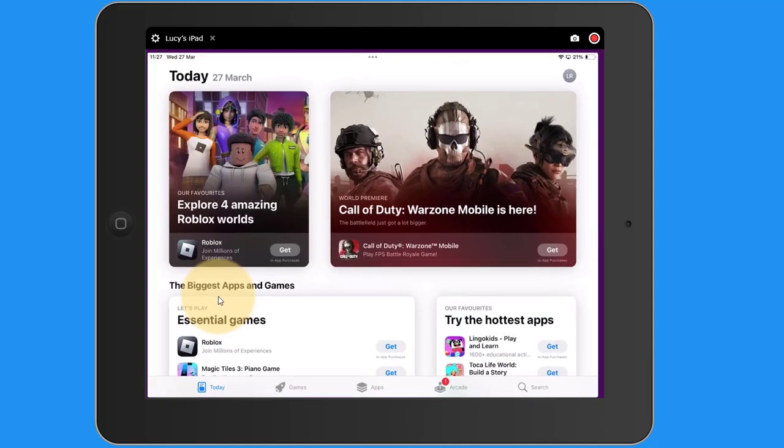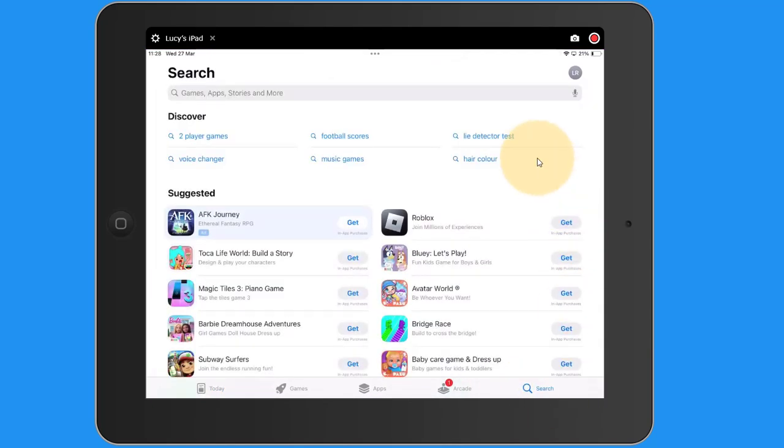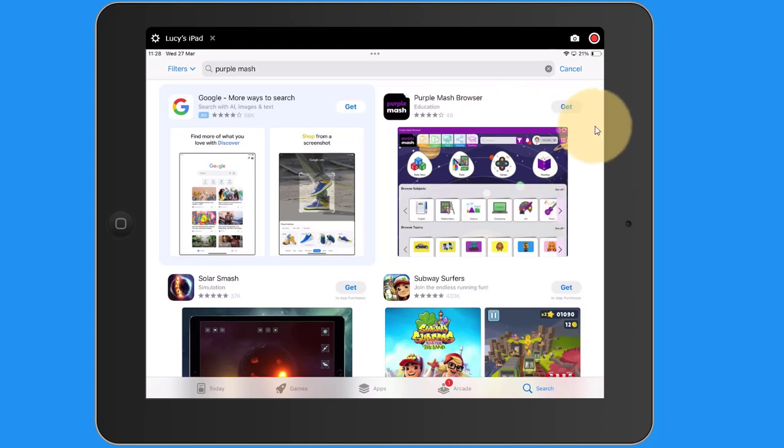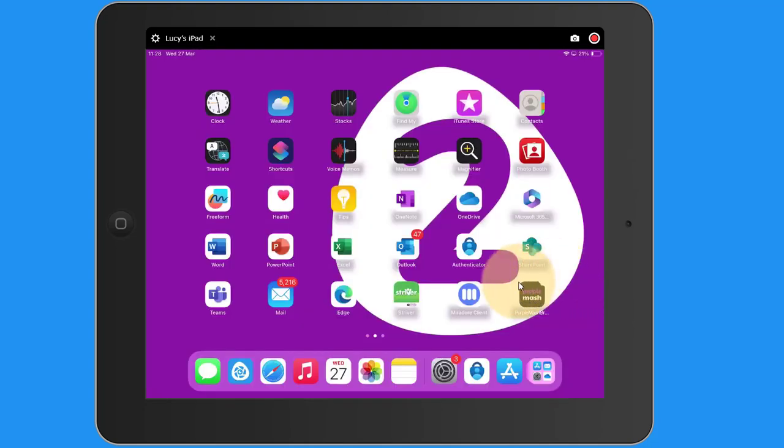Access the relevant store and search for Purple Mash. You'll see the Purple Mash browser app in the search results. Tap Get. Once the app has been downloaded, you'll see it on the home screen for your tablet.